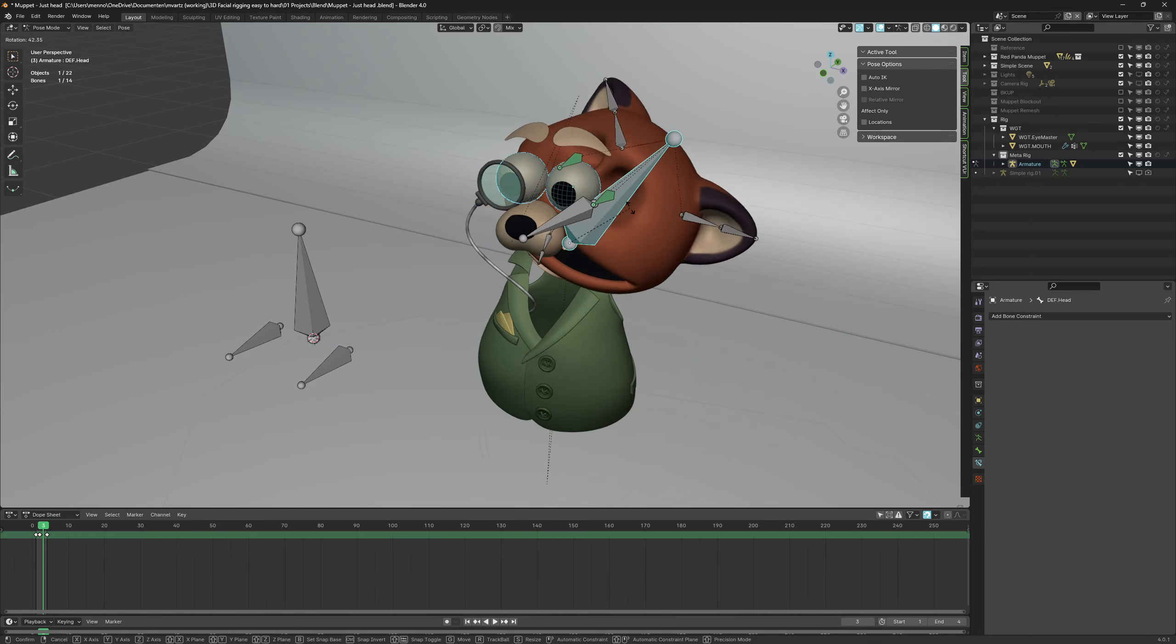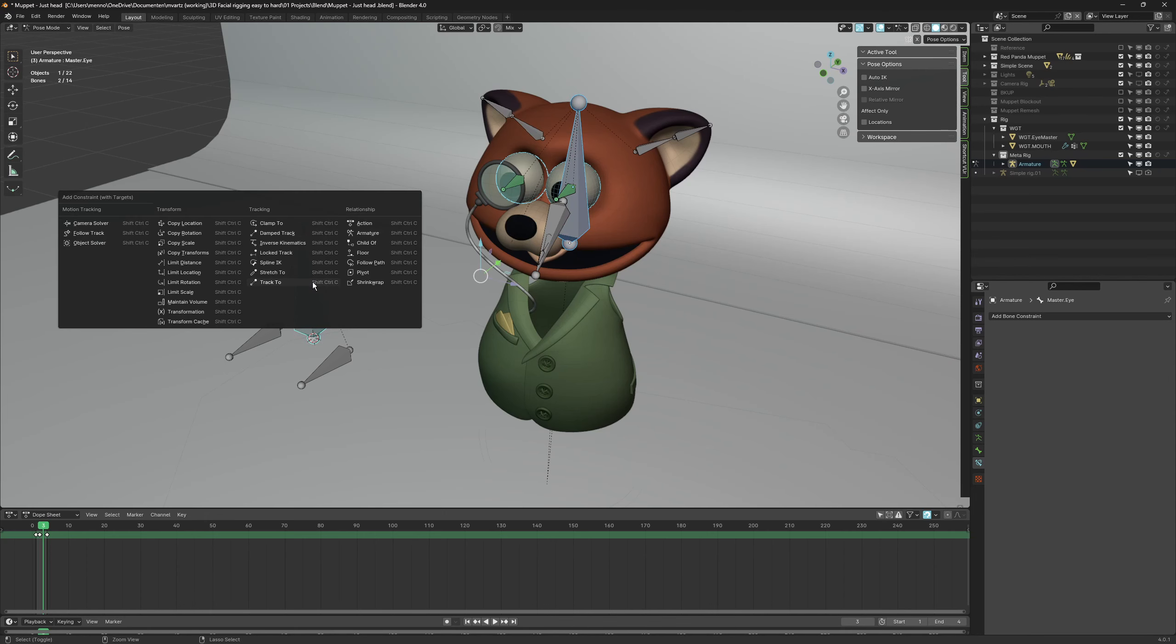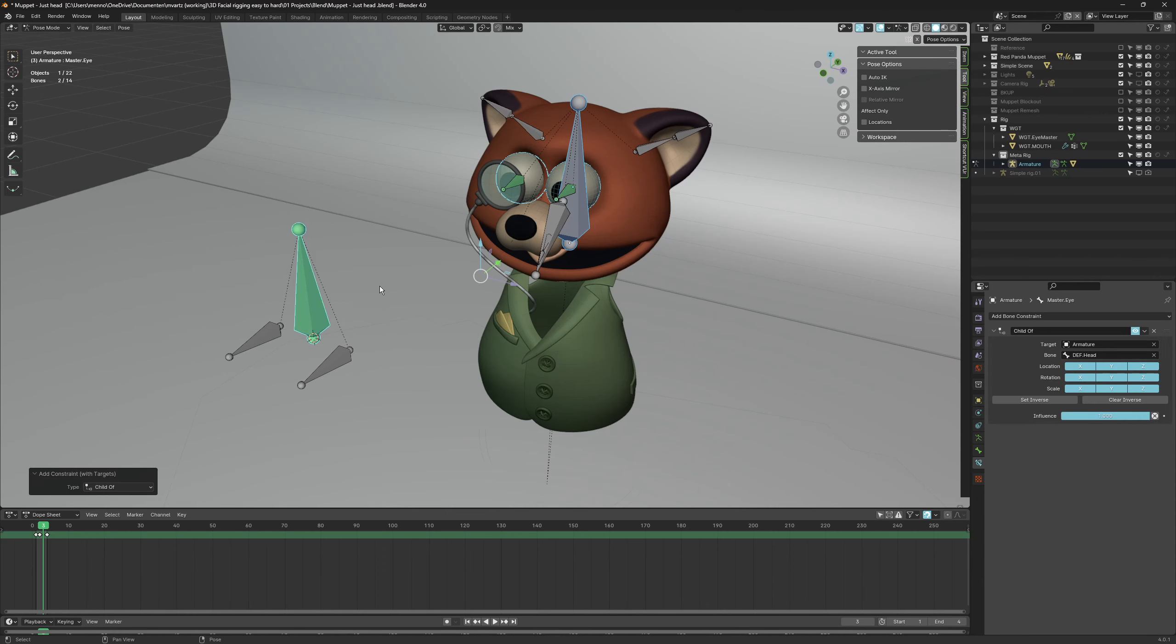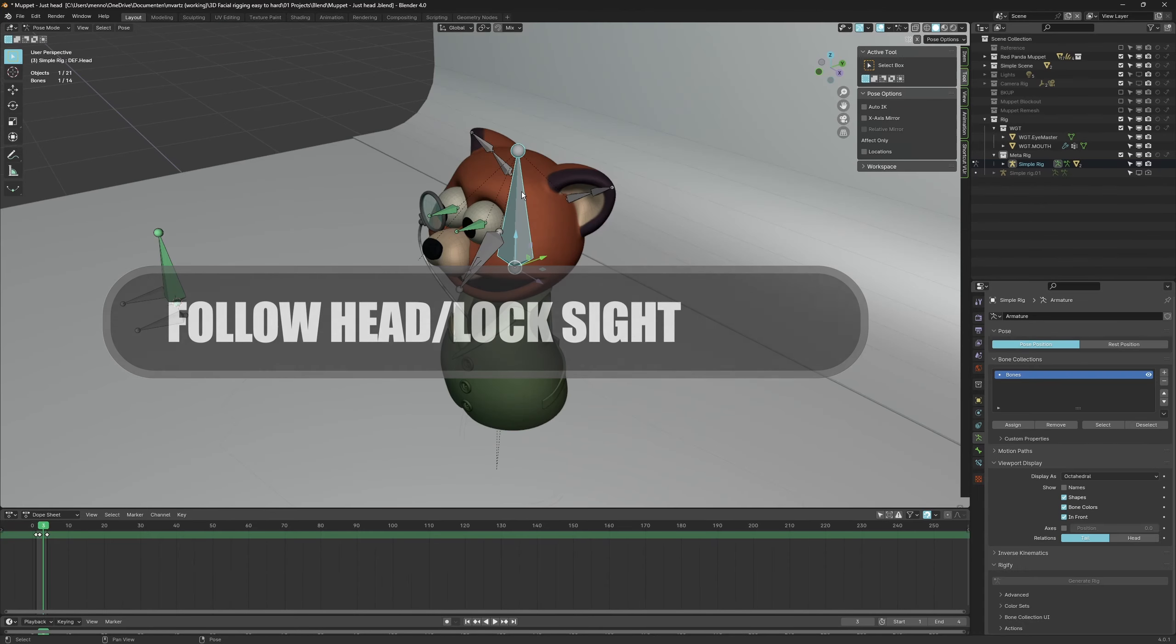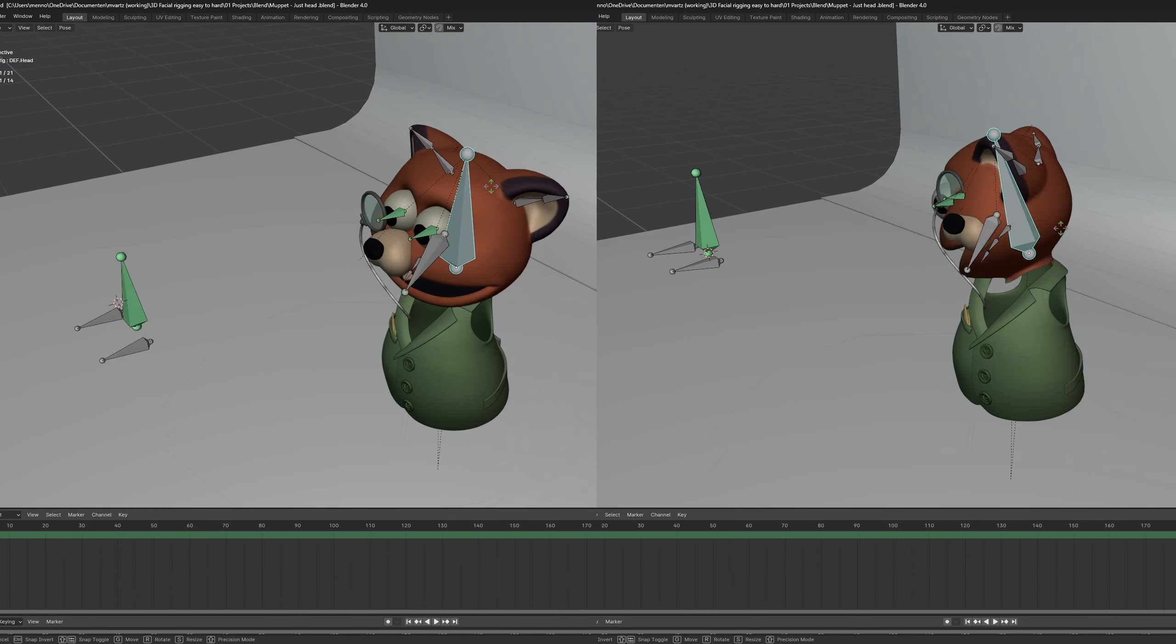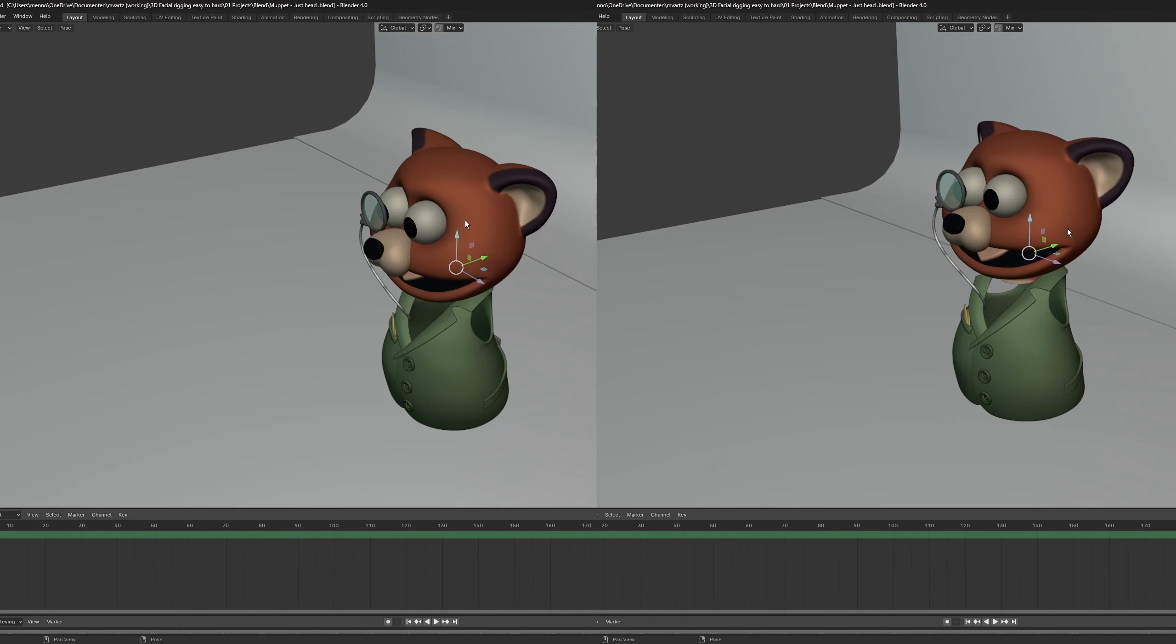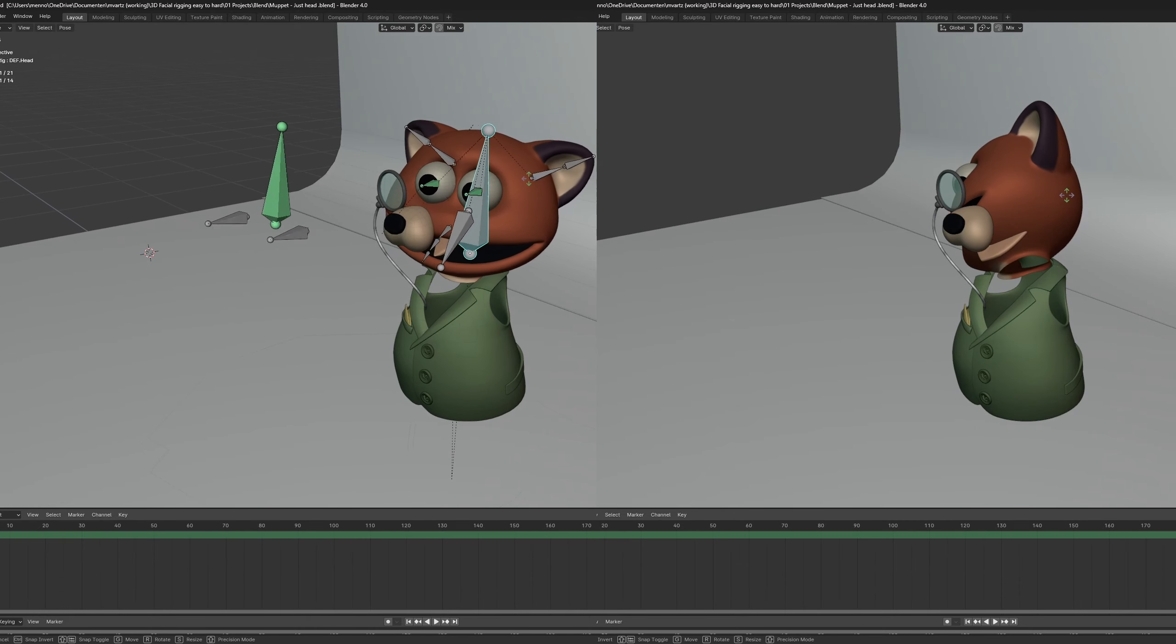The eye's deformation bones are parented to the head. We can do this too for the master controller, only with a slight twist. We use a child of constraint. You see the difference here is this slider. The influence gives us control over whether the eye should follow the face direction or lock onto a specific target in space.